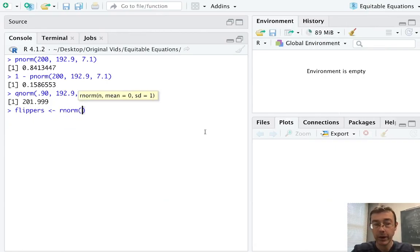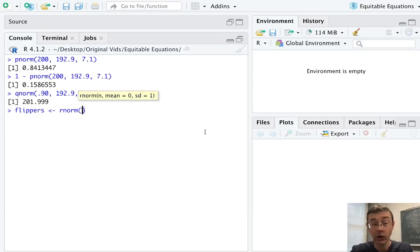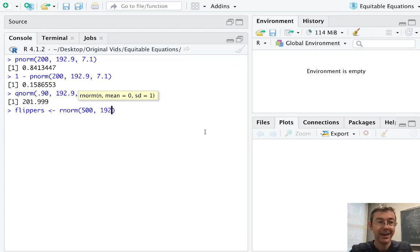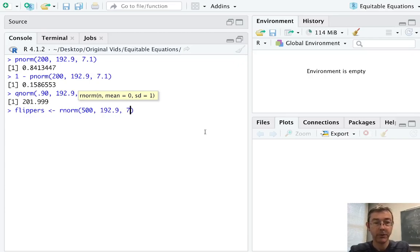Since we're trying to generate random values, it's rnorm. And the first argument here is the number of values we want, 500 random values. And once again, we've got to put in the parameters, same parameters as before.